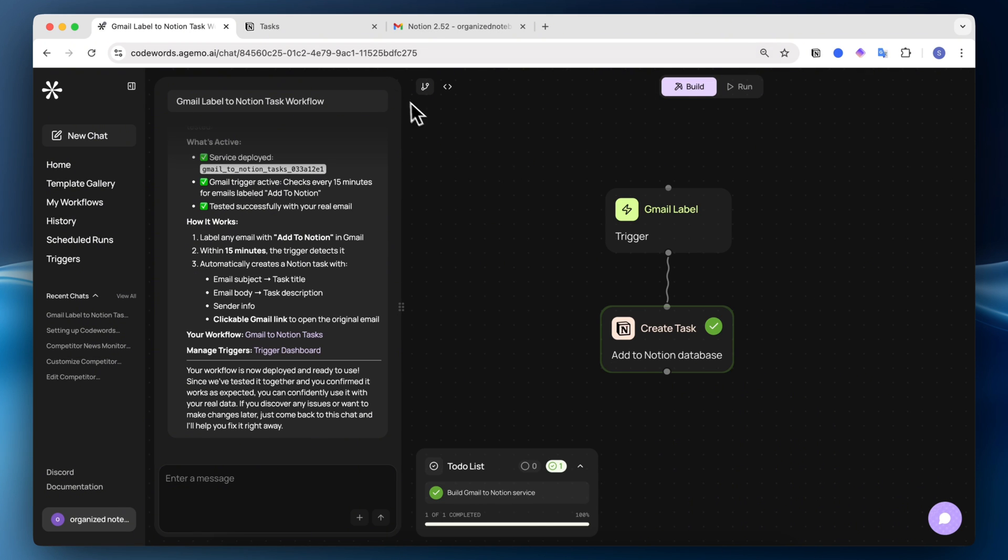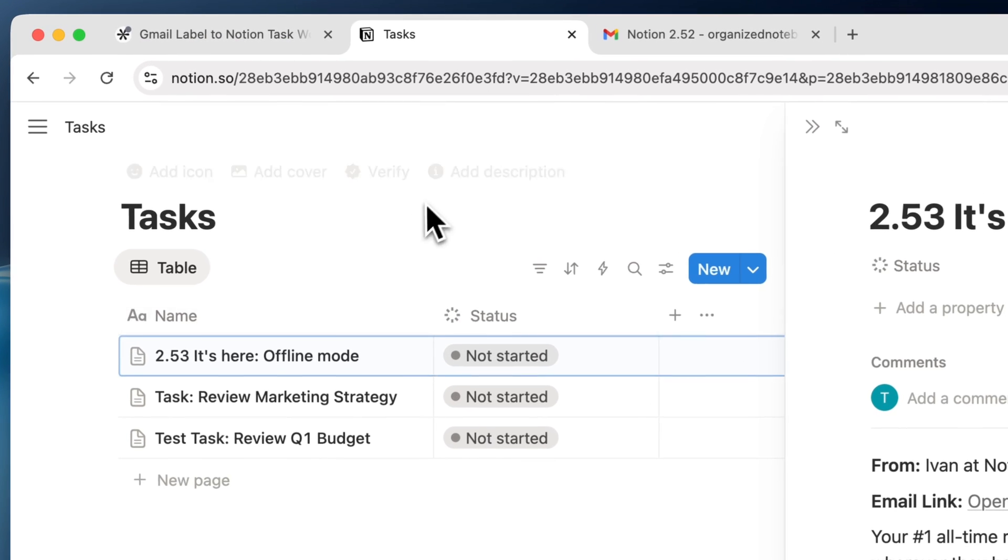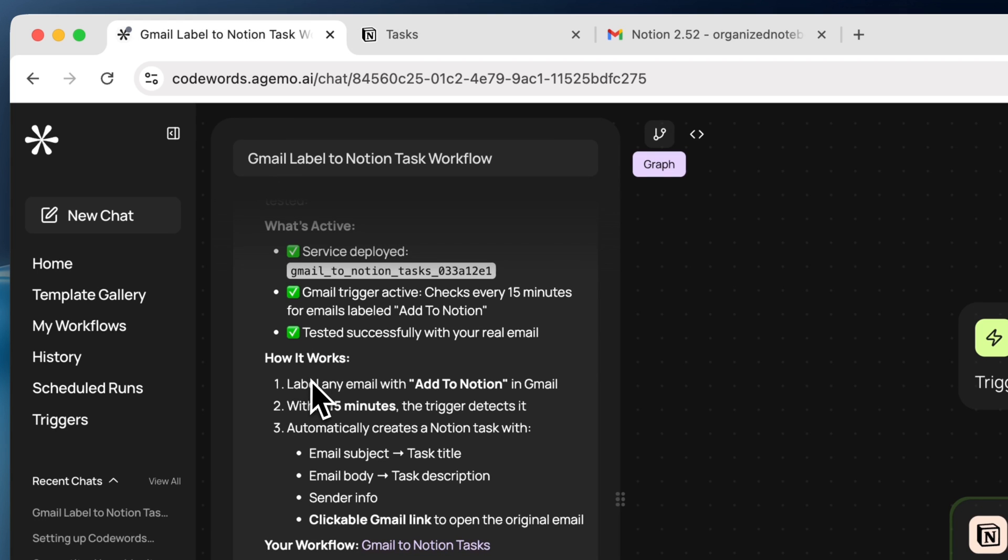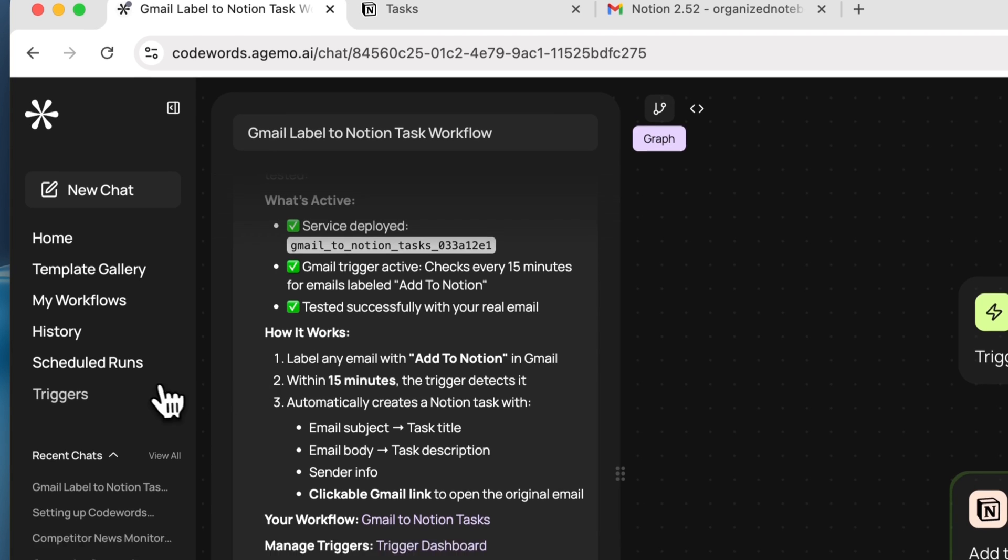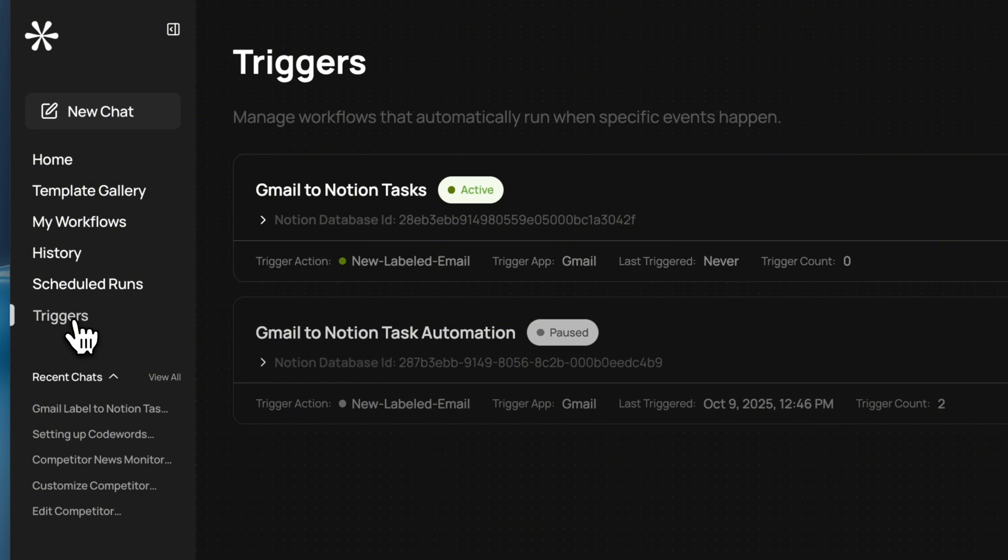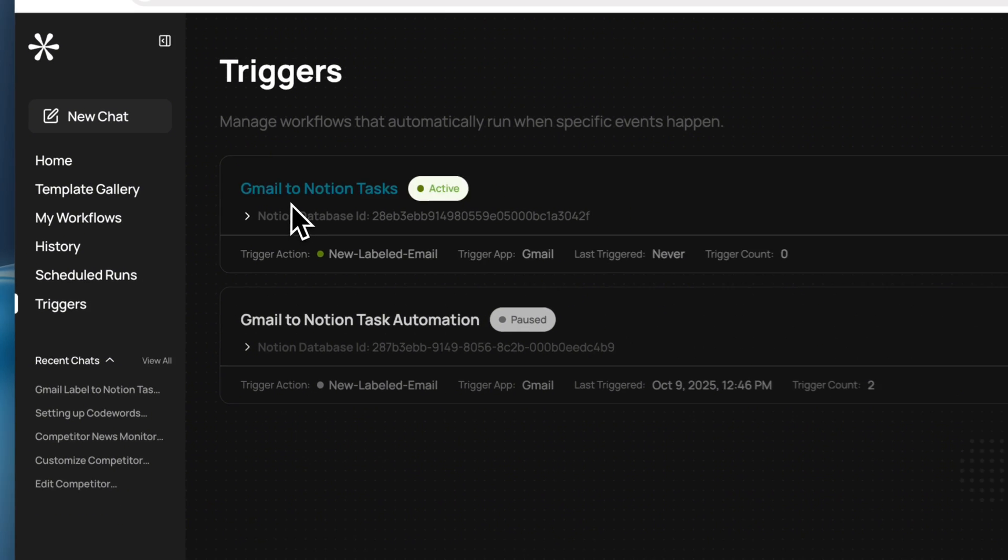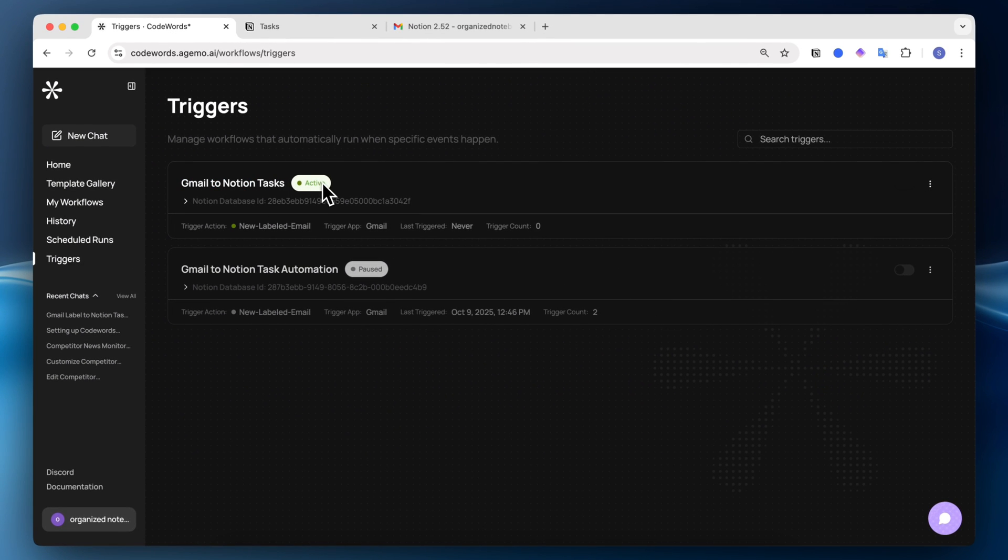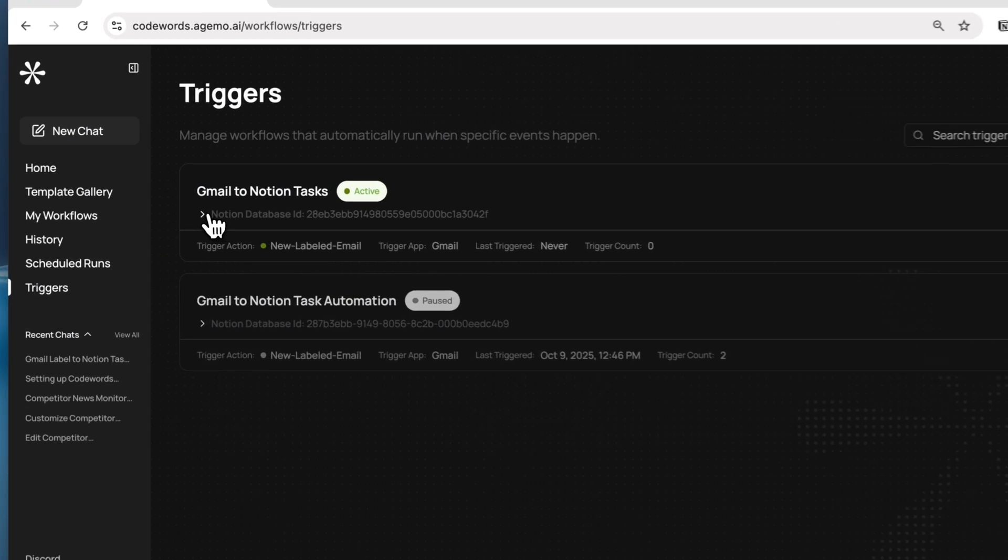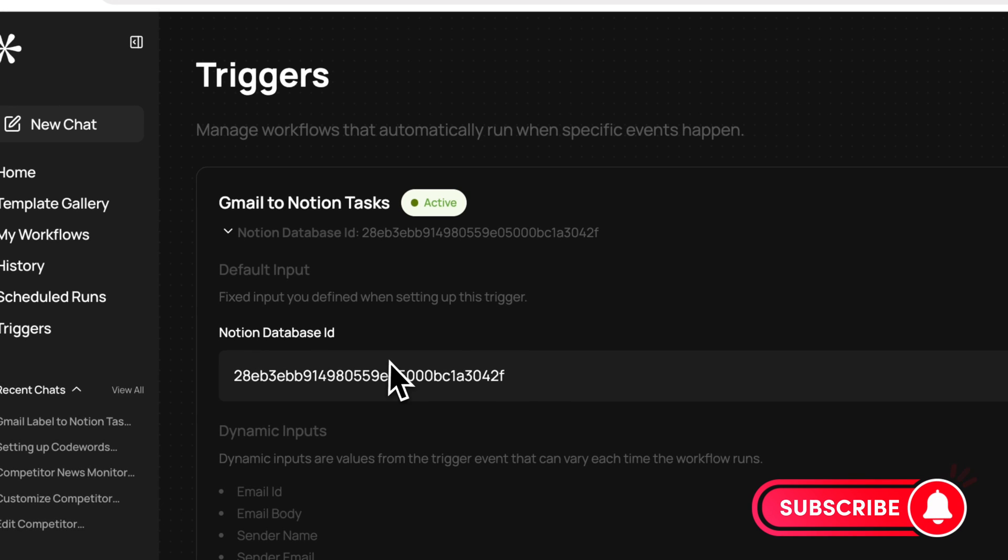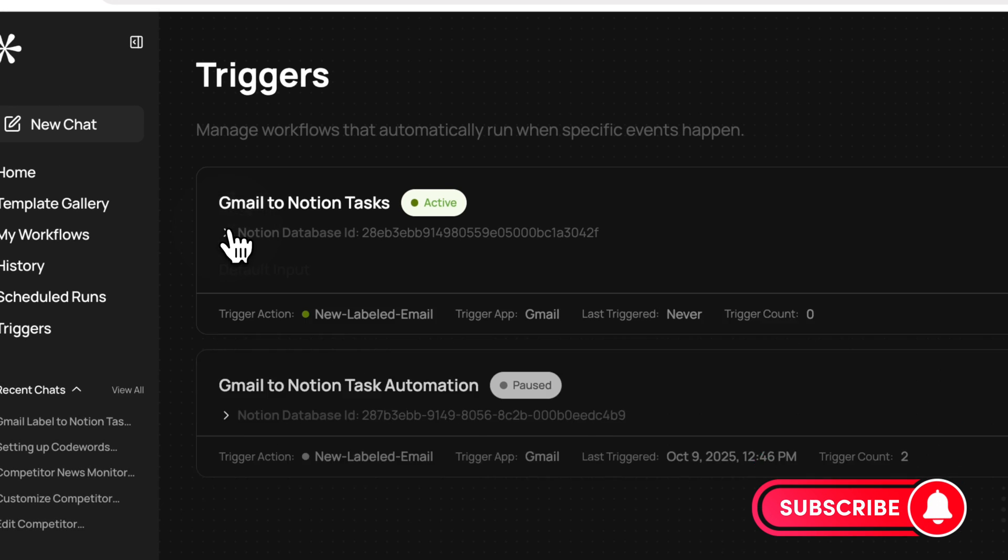In this video, I'll give you a quick tour of Codewords, show you how to build your first workflow creating Notion tasks automatically from Gmail labels, demonstrate powerful use cases, and more. If you find this video helpful, be sure to like, subscribe, and turn on the notification bell.